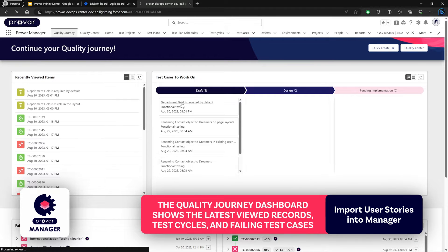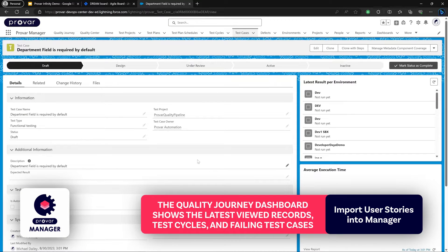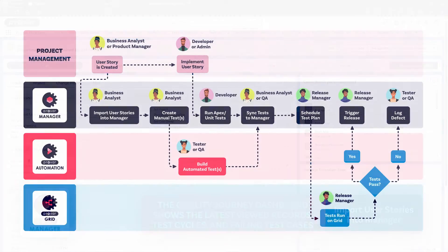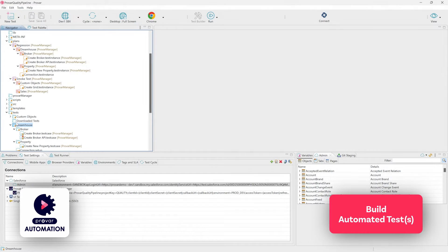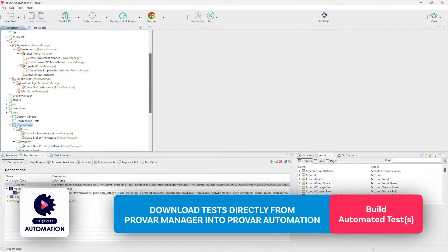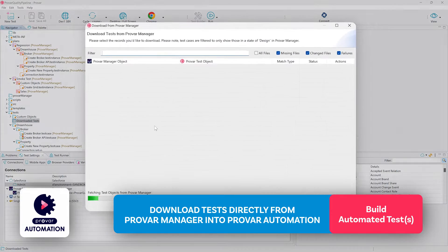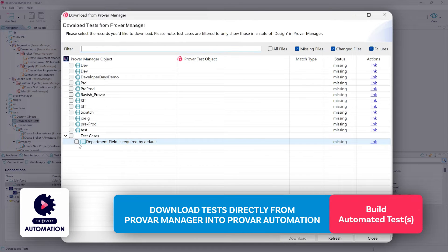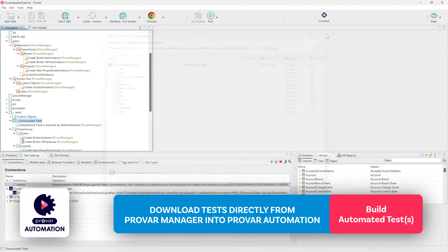Let's begin work on this particular draft test case. We've assigned it to ourselves and to our test project, so we're going to switch over to Provar Automation to complete the details. Via our integration and seamless compatibility between our Salesforce application and our desktop application, we can download test cases directly here — we'll right-click inside of our project and select Download from PM. Once the test case is in the design phase we can download it inside of Provar Automation to begin working on it, and it will be automatically linked.